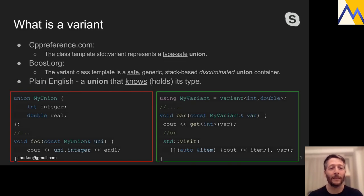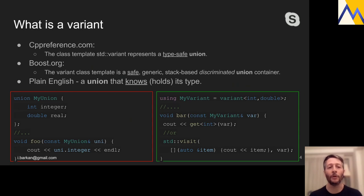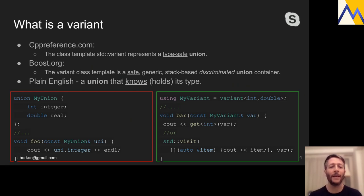What is a variant? cppreference.com says a variant is a class template that represents a type-safe union. Boost.org, which had variants for much longer, calls it a safe, generic, stack-based, discriminated union container. It basically means it's very much like a union, but it's safe. The reason a variant is safe is because it knows what type it is, making it much harder to make mistakes when using a variant.